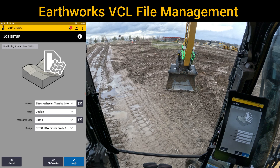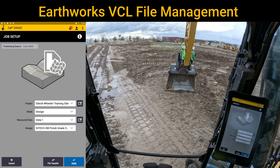Welcome back to another SiteTech Intermountain Earthworks training video. In this video, I want to cover what a VCL file looks like after it has been generated in Trimble Business Center and exported to the machine.